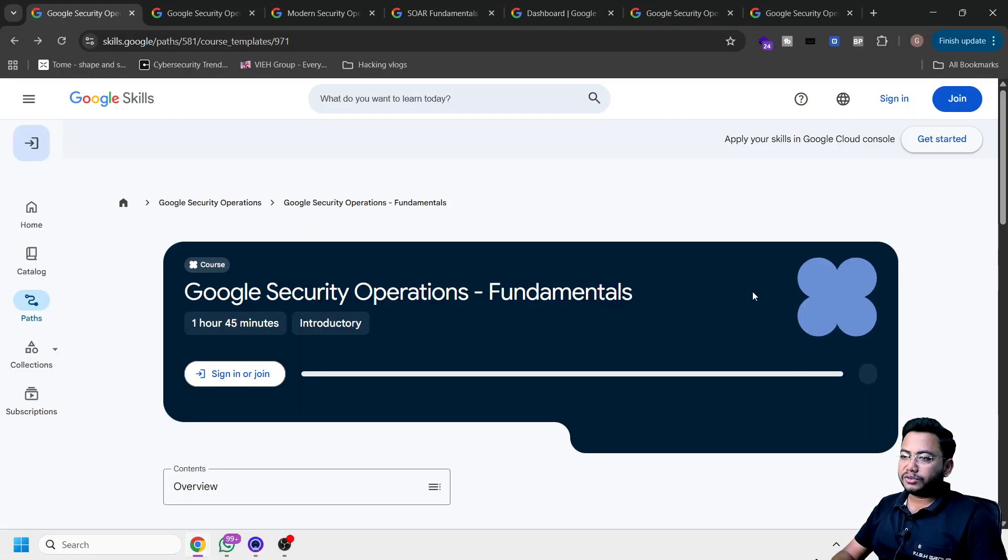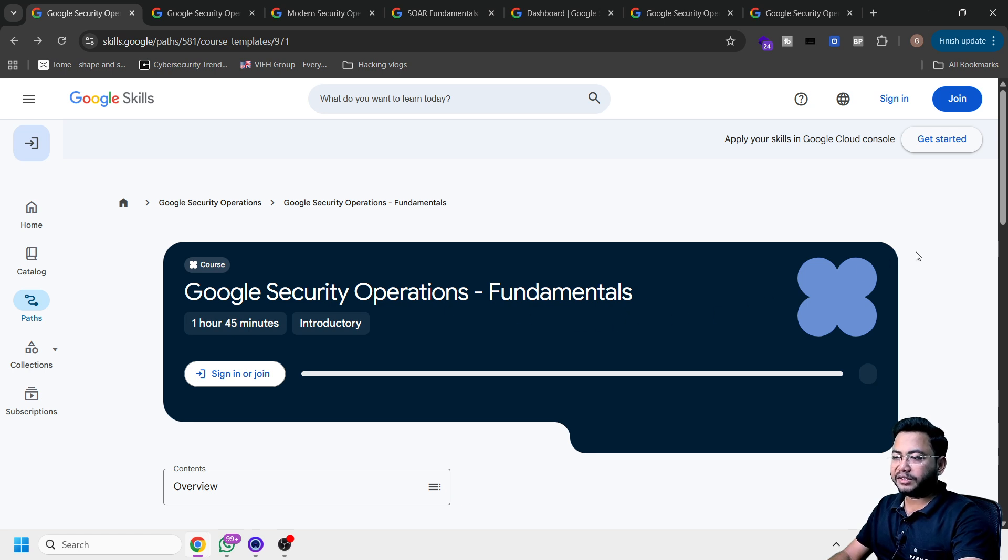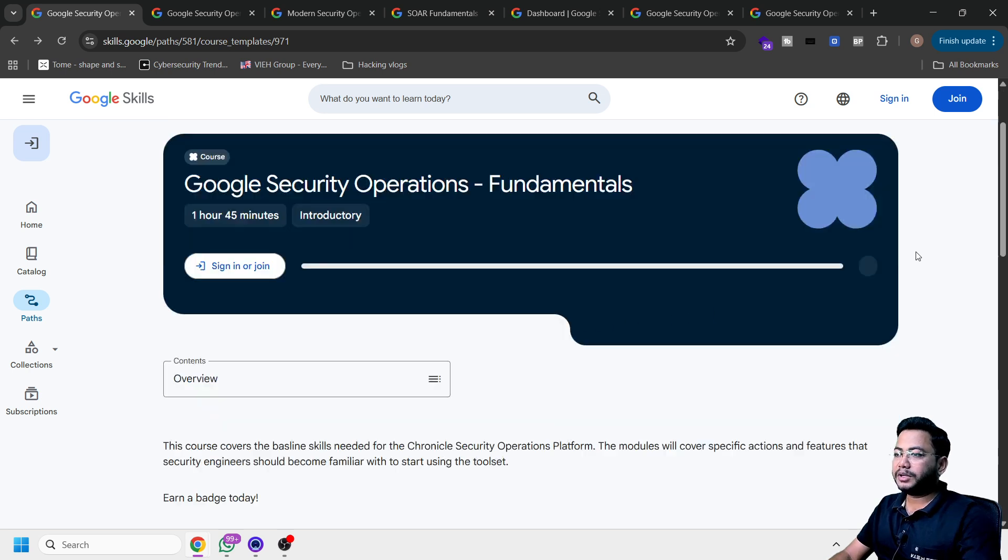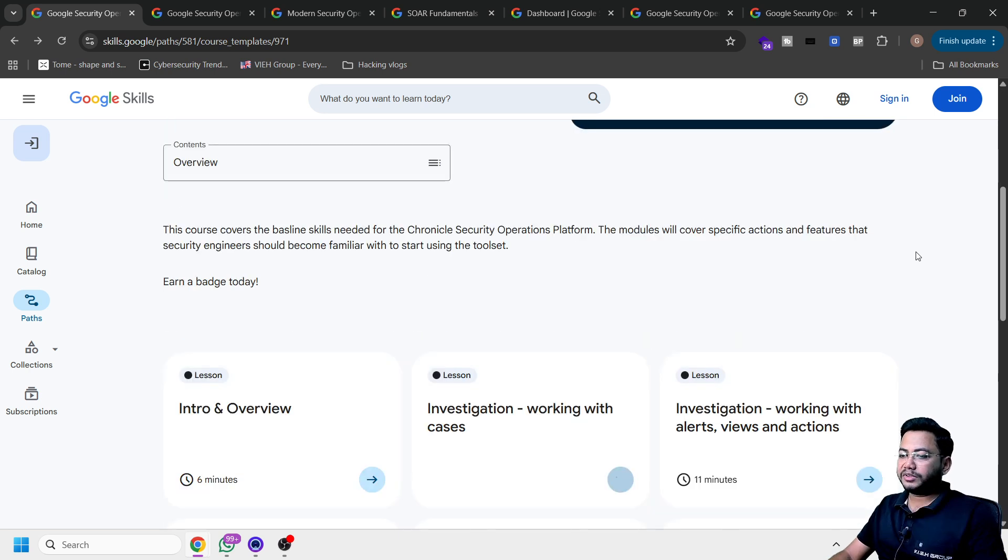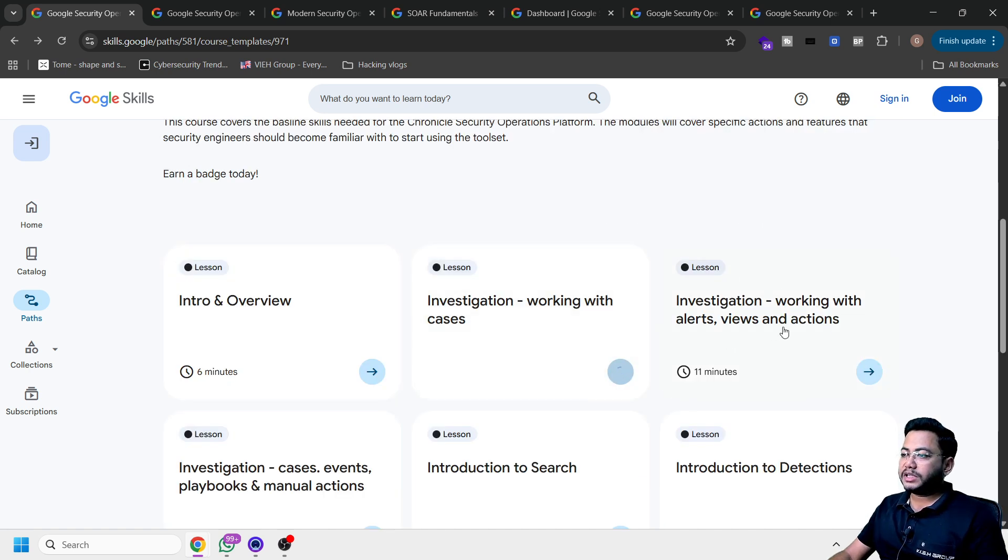So this is the first course that we have, which is on Google SOC fundamentals, where you will get basic understanding of security operations center. You will get introduction and overview, how to investigate the cases, investigating alerts, view and actions.